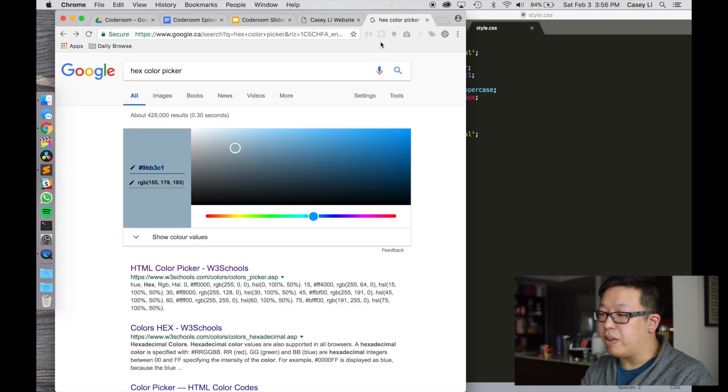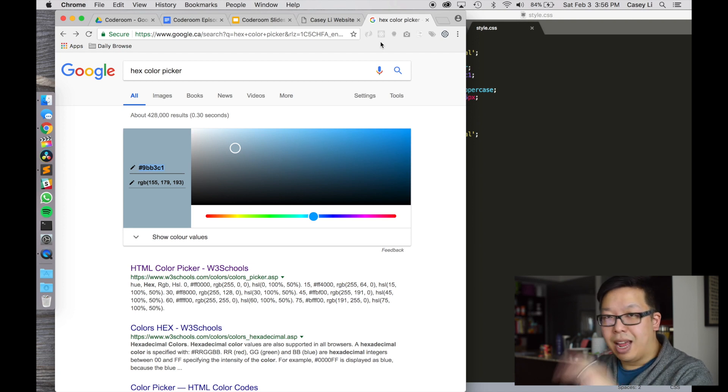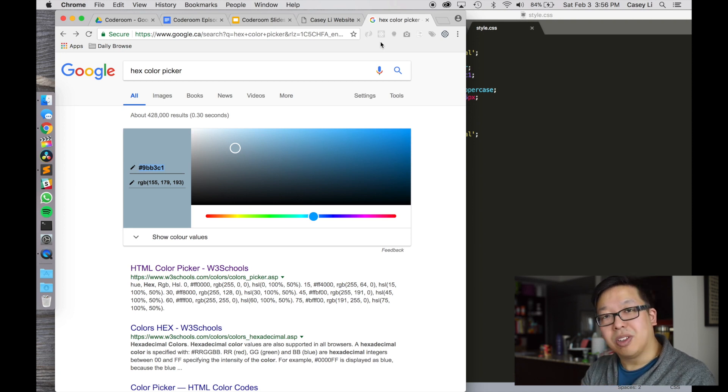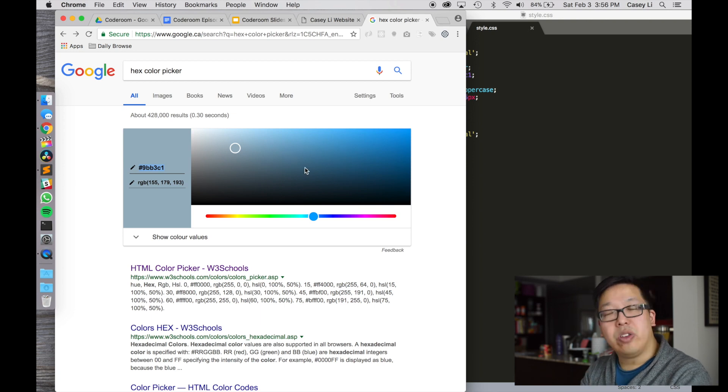Anywhere where you can put a color name, you can use a hex color. Without getting into the details of RGB values and hexadecimal, you can use this color picker and put that into your website. This also becomes really handy when you deal with graphic designers or branding companies — they should be able to give you the hex codes and you can incorporate those directly into your website.